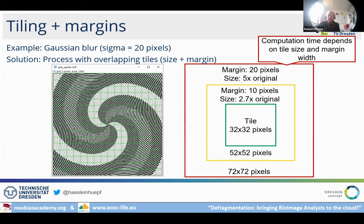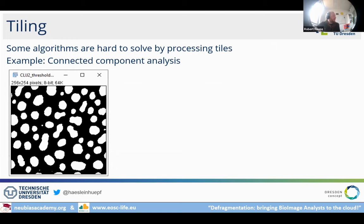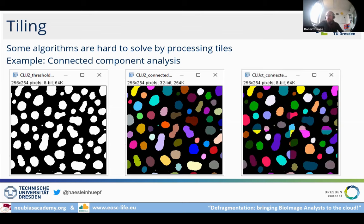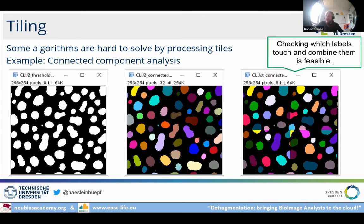Computation time depends on tile size and margin size. There are also algorithmic challenges: if we have a binary image and want to do connected component labeling — labeling individual objects with different numbers — doing that in tiles can result in objects not being assembled correctly at tile borders. Margins can help, but it is trickier because you have to coordinate numbering across tiles: if tile one labels objects 1 to 15, the next tile must start counting at 16.